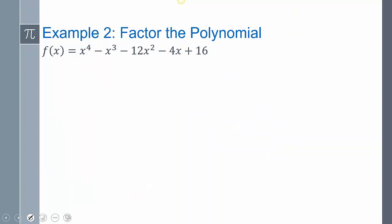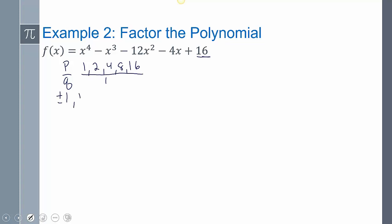Let's look at another example. Same process: P's over Q's. The factors of the constant are 1, 2, 4, 8, and 16, all over 1. So the list of possible rational zeros is plus or minus 1, plus or minus 2, plus or minus 4, plus or minus 8, and plus or minus 16.